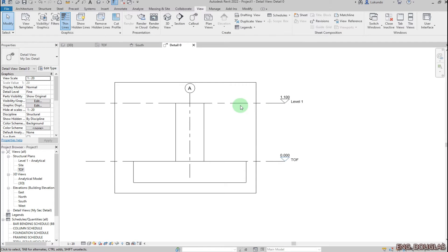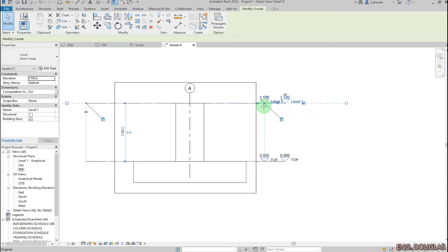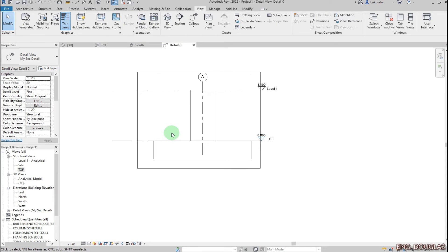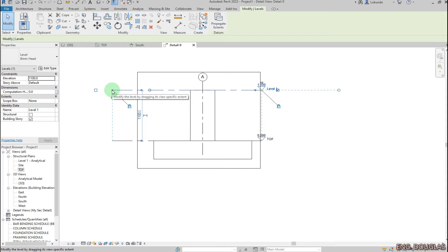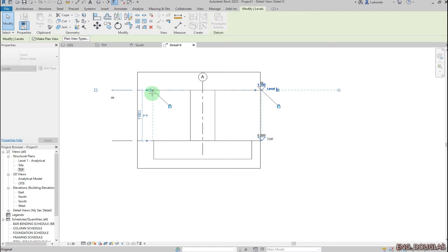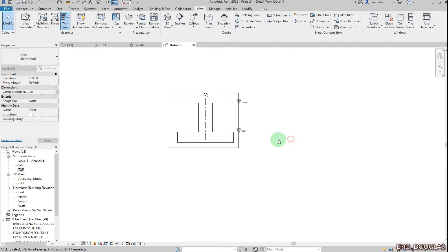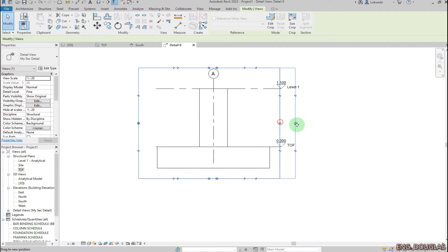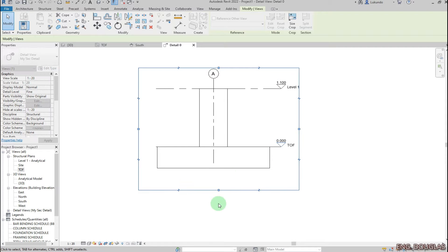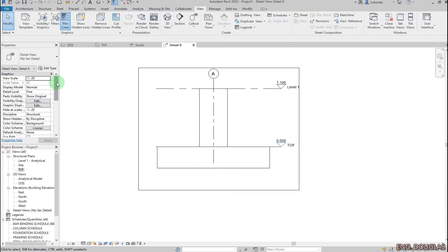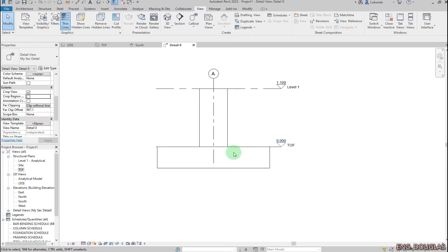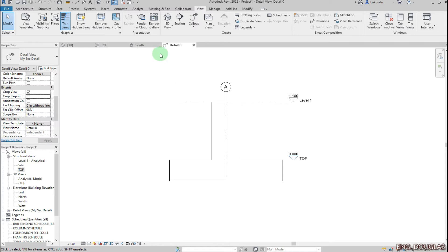Let me clean it up by dragging the levels closer together. Make sure you select the levels, hold the left mouse button and drag up. Then I'll hide the outer box — first let me expand it up to somewhere there.